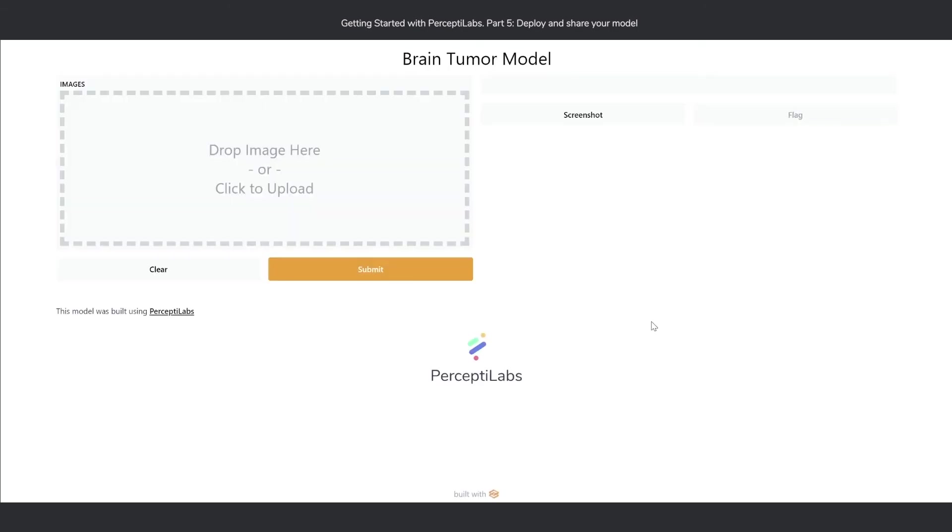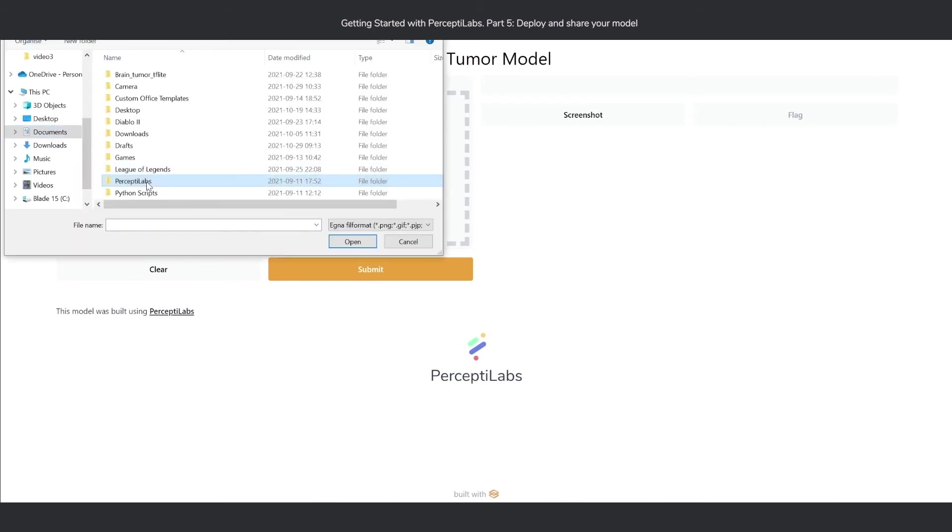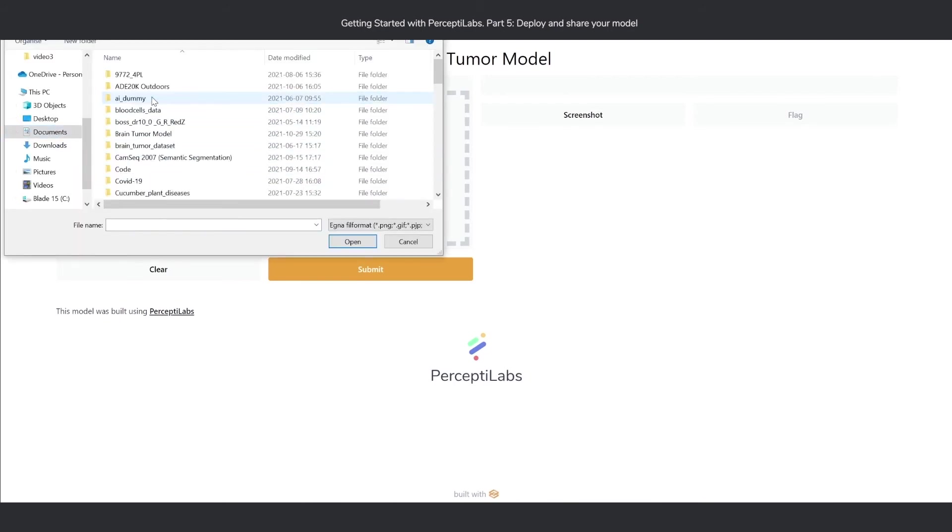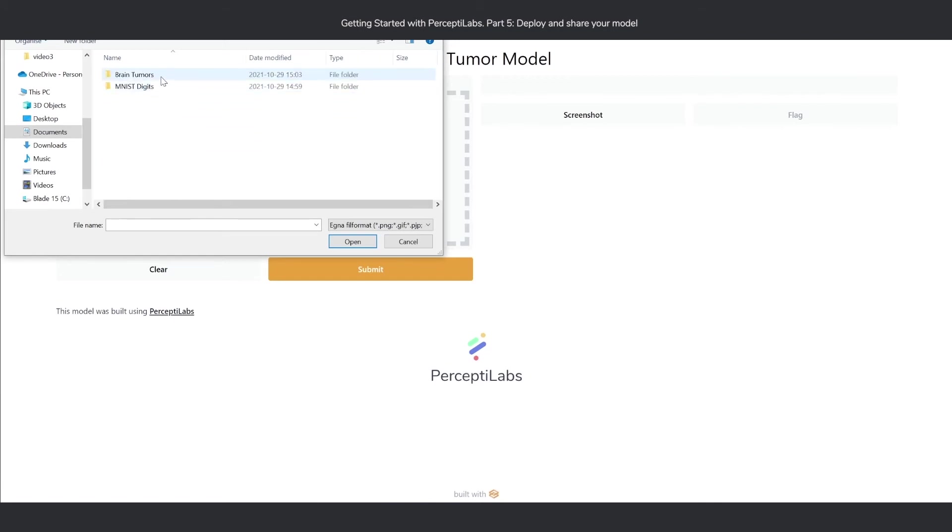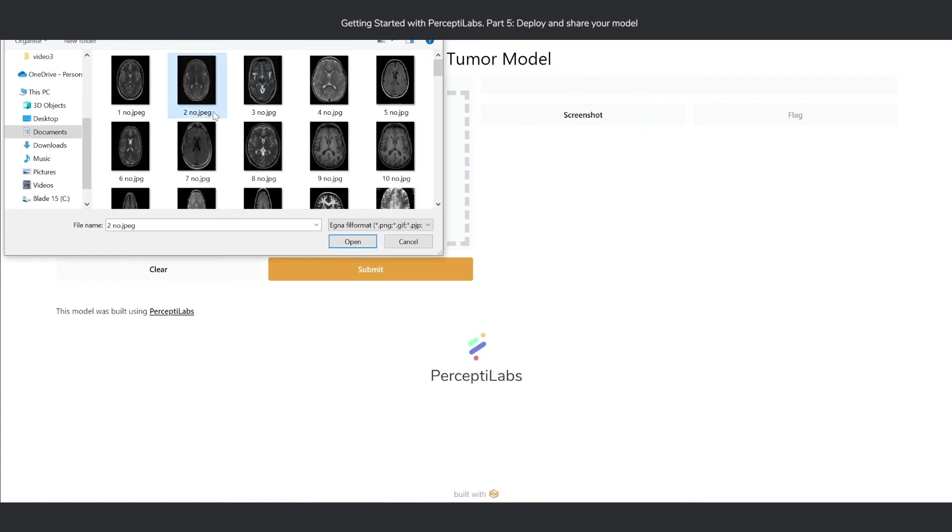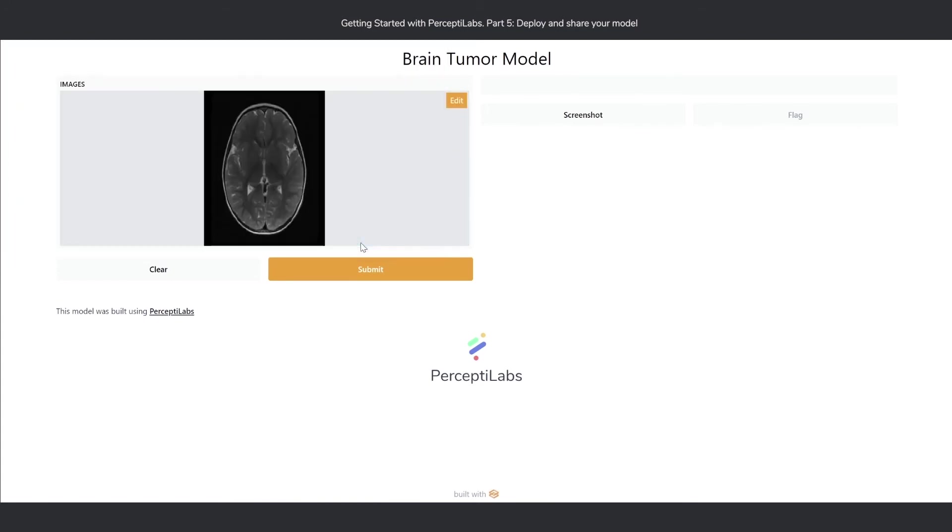And here we have our model running. We can select some data and submit it, and we'll get the label. In this case, it predicted correctly that the input was of label 'no'.